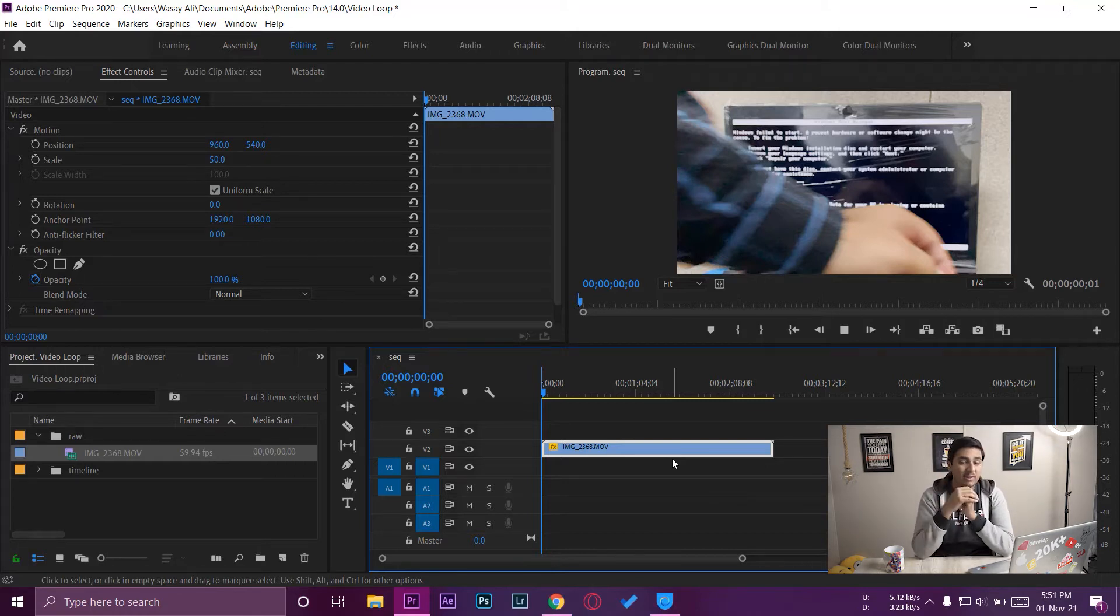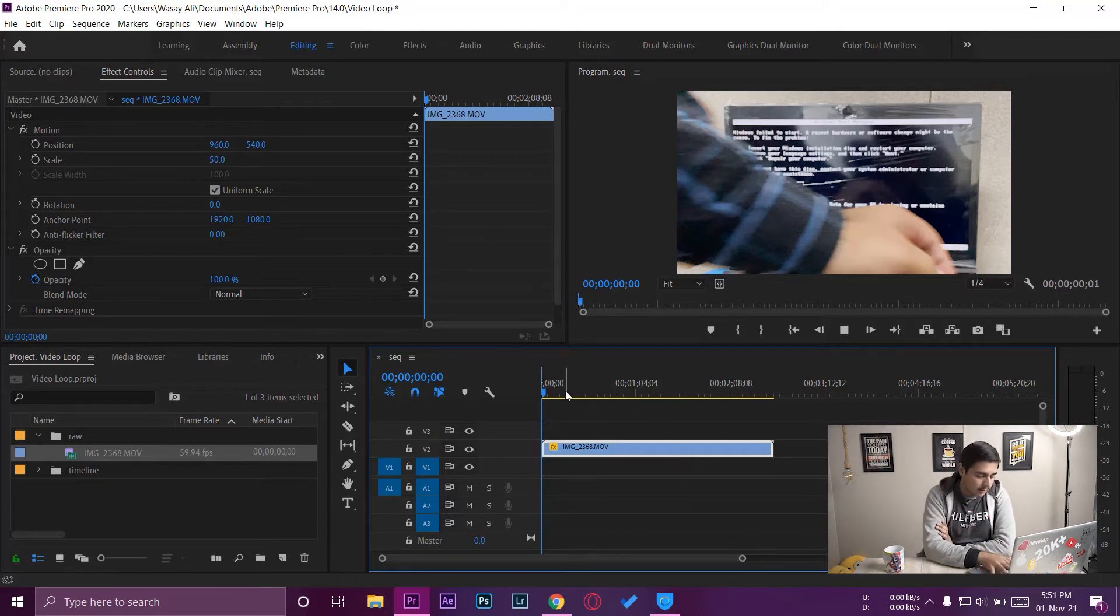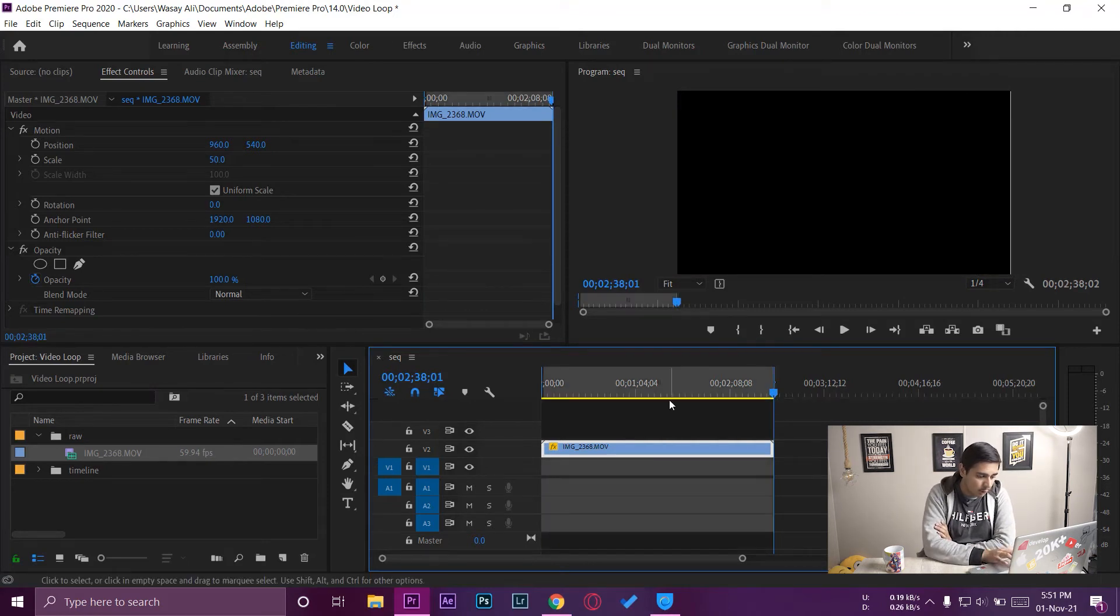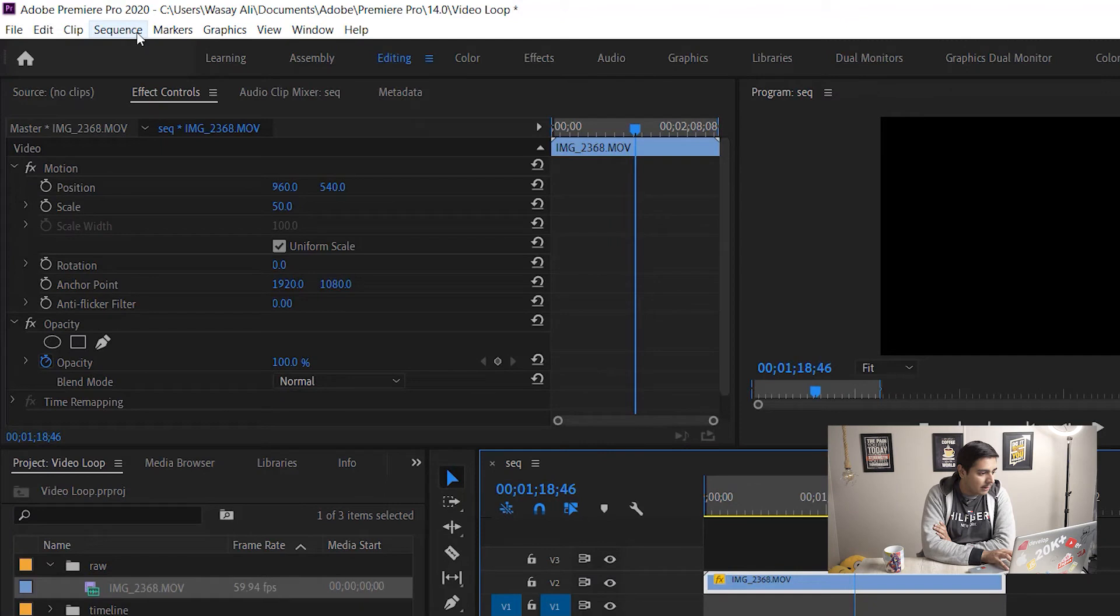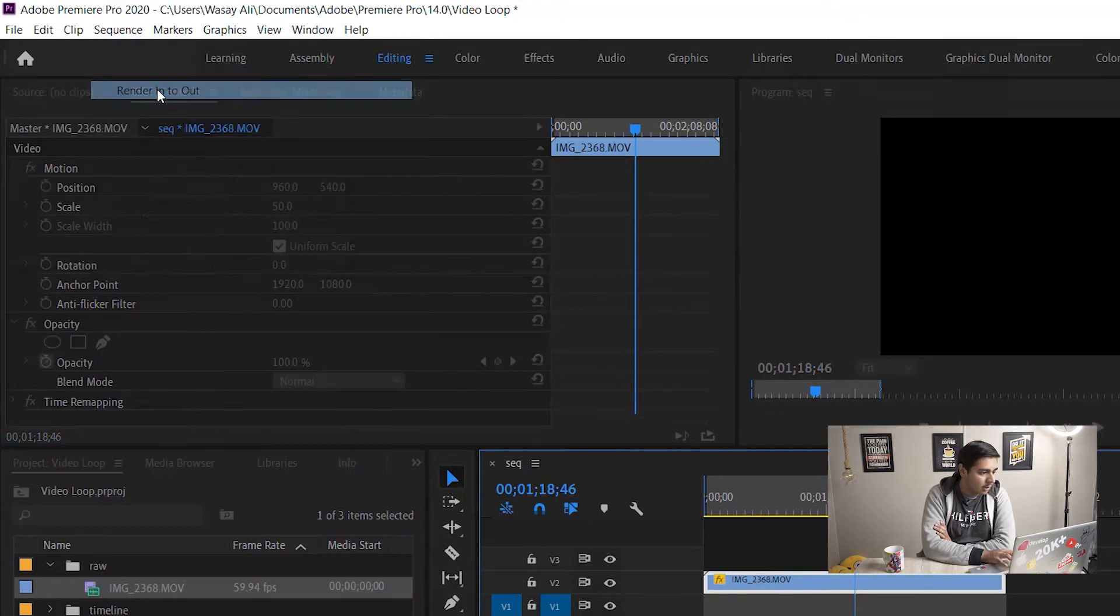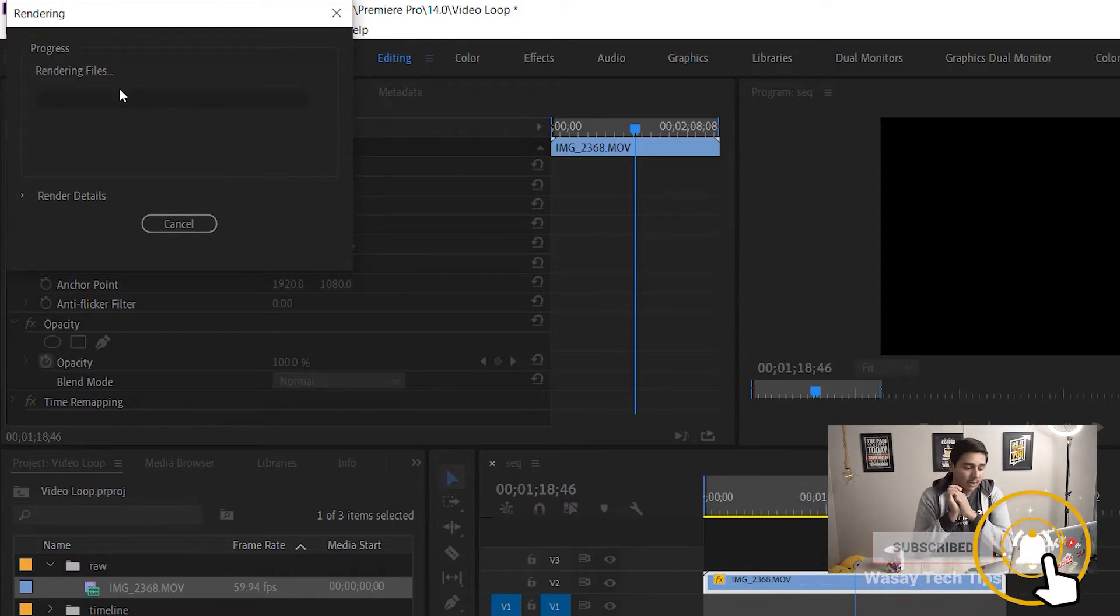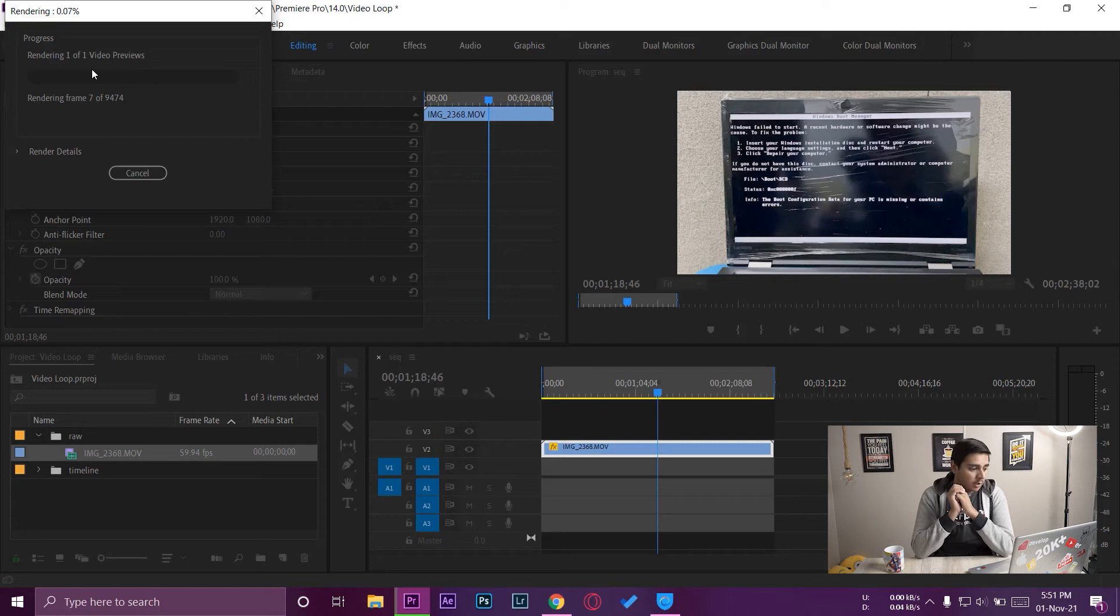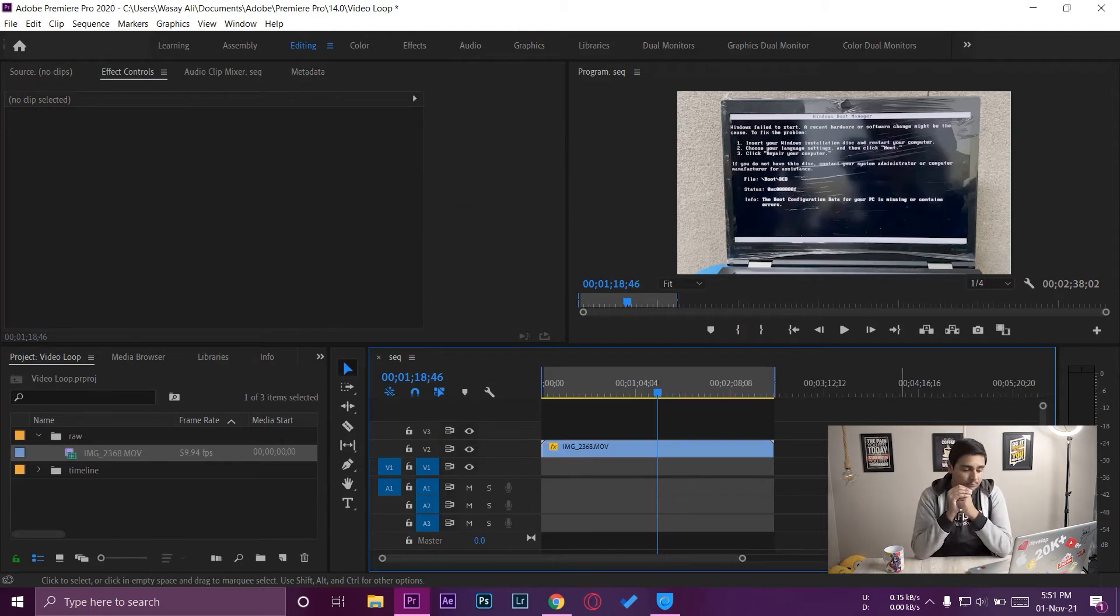So in order to render it, all you need to do is go to the very start of the clip, press I to set the in point, we're going to go to the very end of the clip right here, we're going to press O to set the out point. From here we need to go to the top left side, we're going to press on Sequence, Render In to Out. So now it's going to render our footage. Again, the rendering will take some time depending on your clip size, resolution, and also the speed of your rendering machine. So I'm not going to render it. So this is the second way that you can solve the glitching problem.